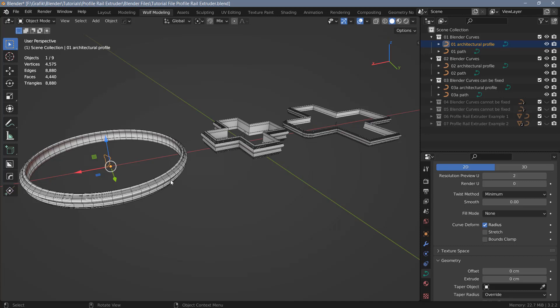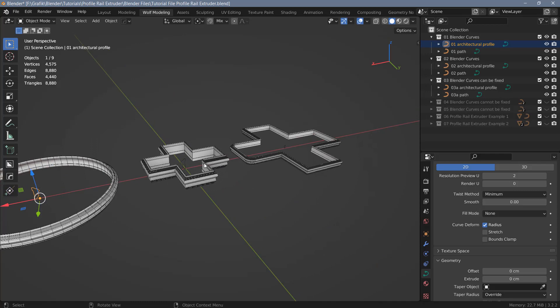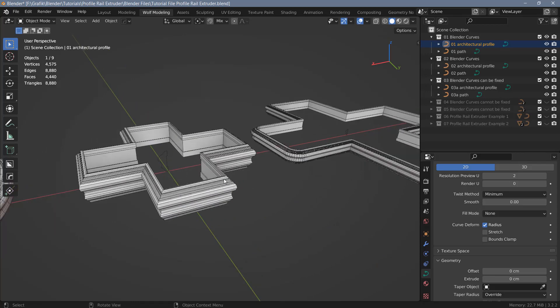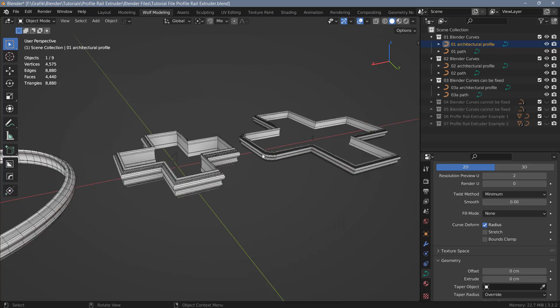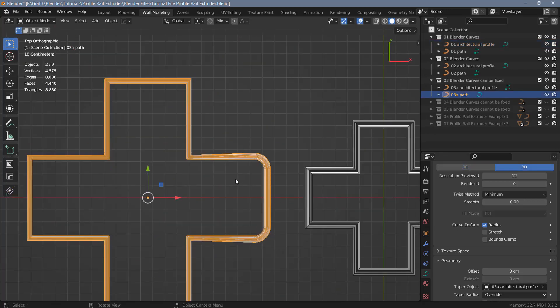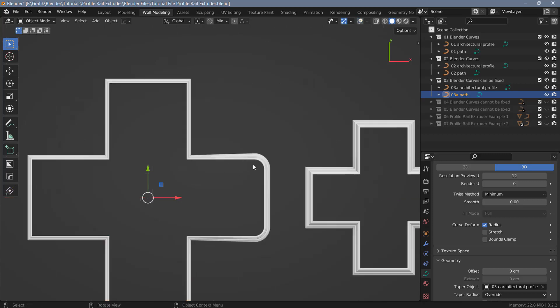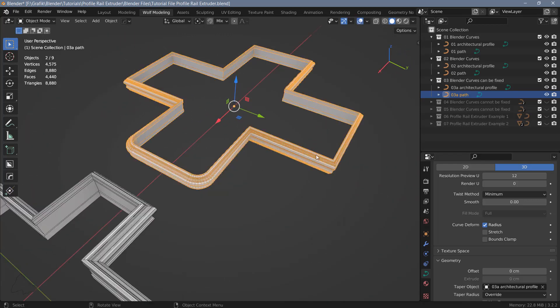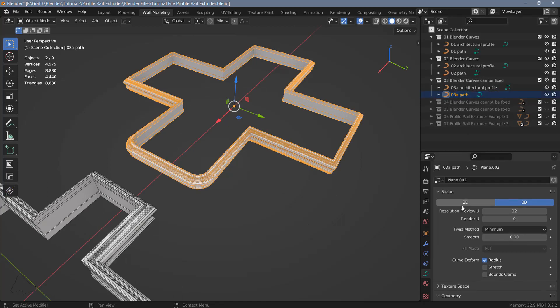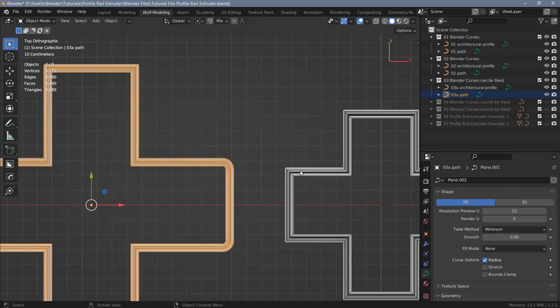Using Profile Rail Extruder on the other hand is a destructive process, and unfortunately it has to be because in certain situations extruding profiles along paths using Blender curves just won't work. For a lot of architectural stuff where your paths are basically 2D shapes, Blender curves will work perfectly fine. But if you add some curves on corners you can get distortion, which can easily be fixed. Select the path, go to object data properties, and under Shape you can turn this into a 2D shape, which fixes the problem.